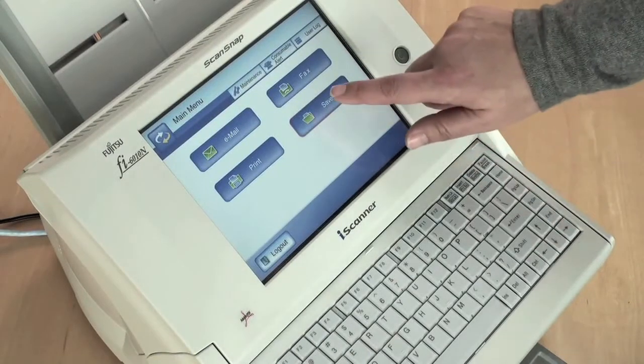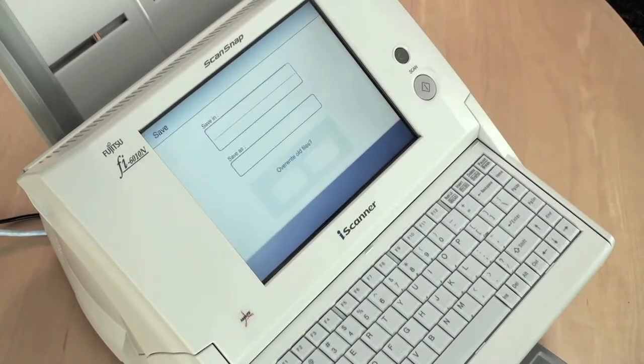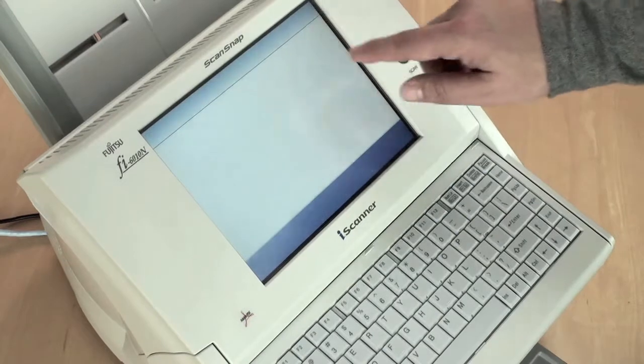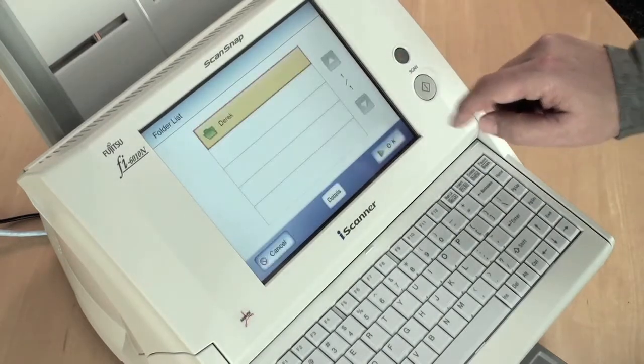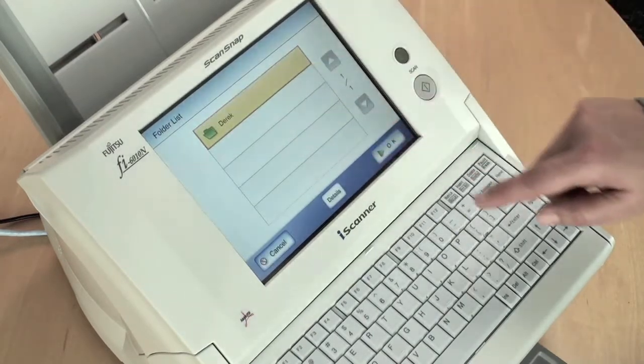Simply press the save button on the touch screen, then select the folder destination of your choice.